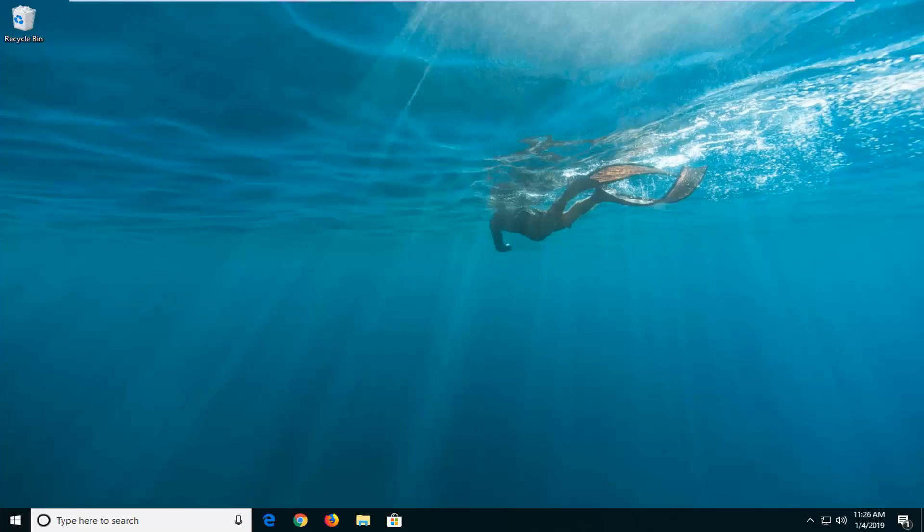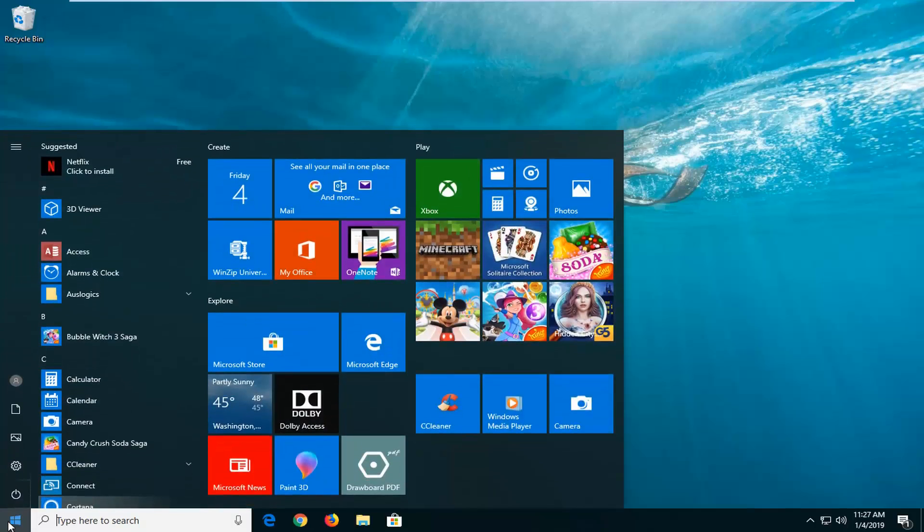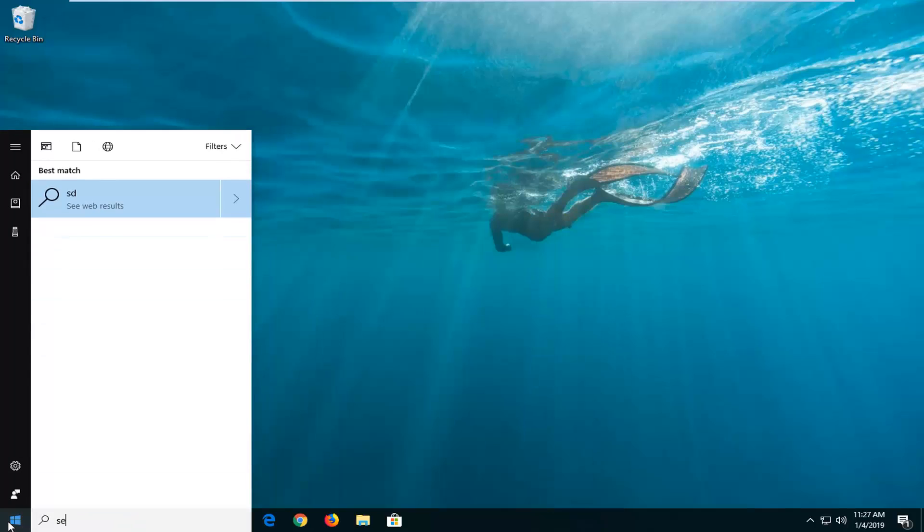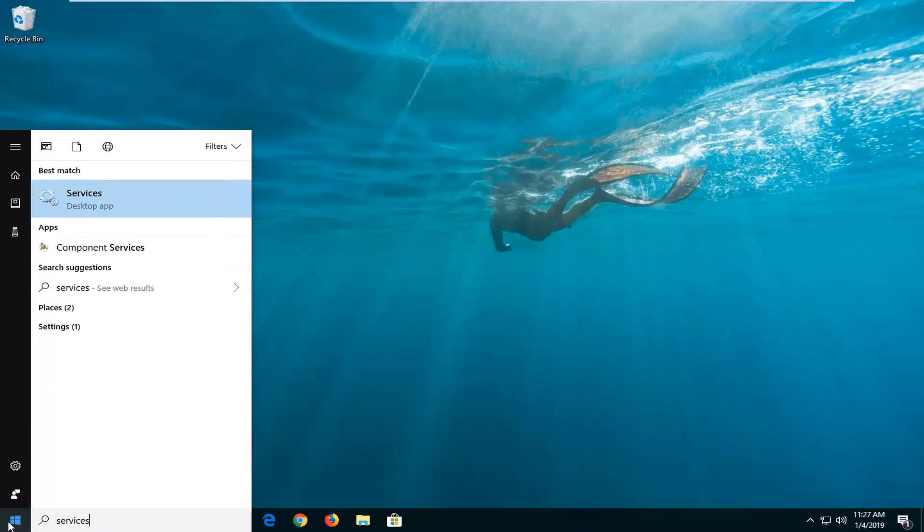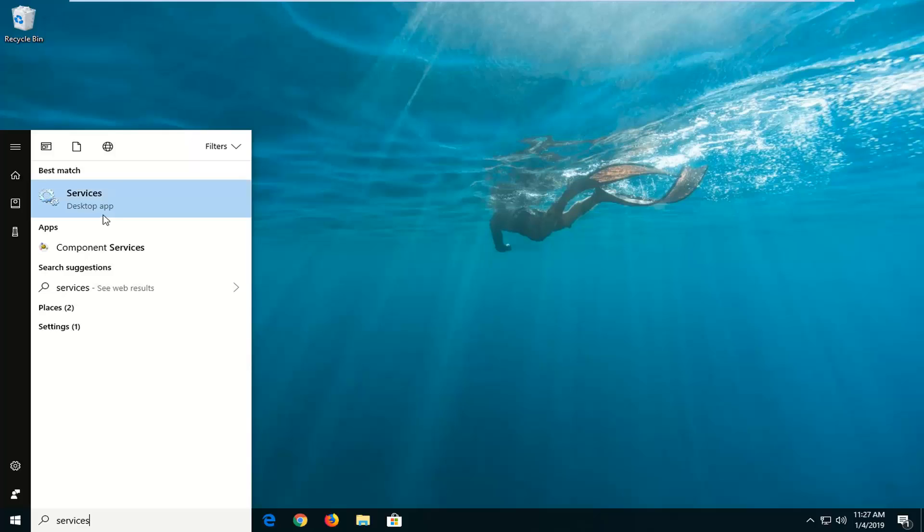So we're going to go ahead and start by opening up the start menu, just left on the start button one time, type in services. Best match should say services, you want to right click on that one time and then left click on run as administrator.